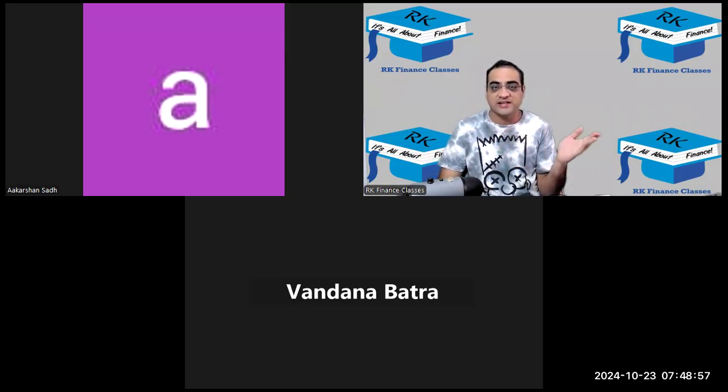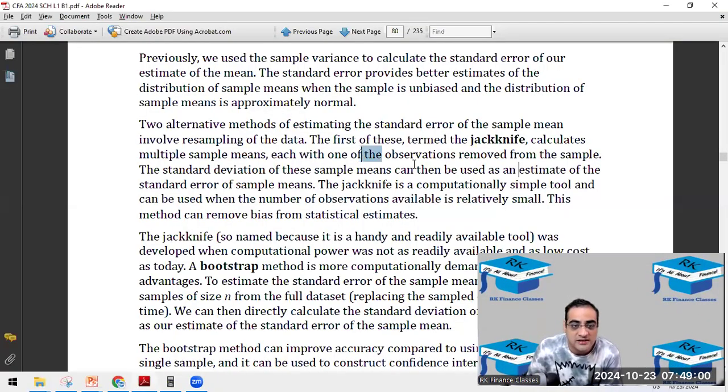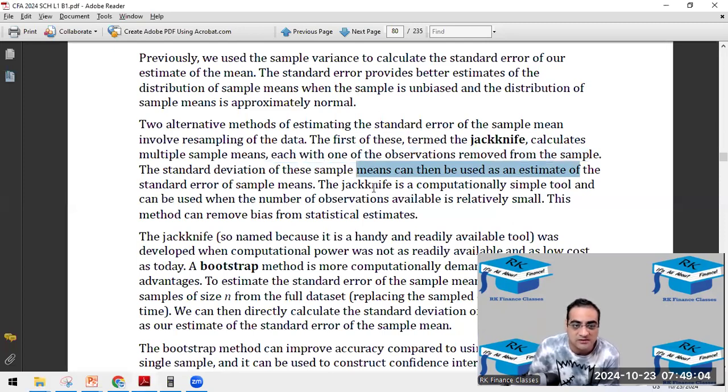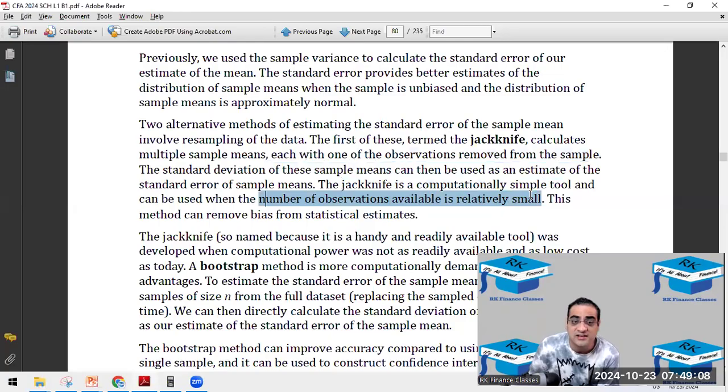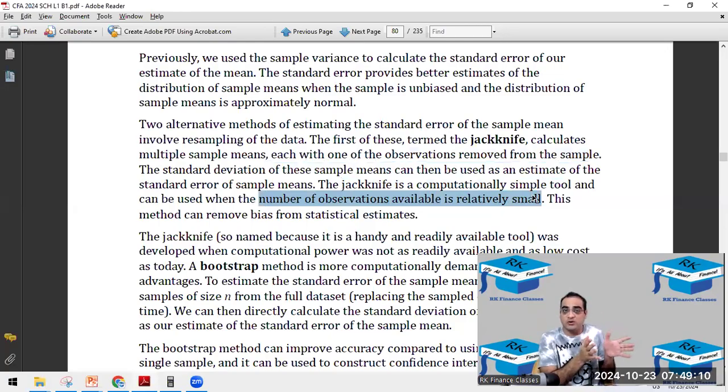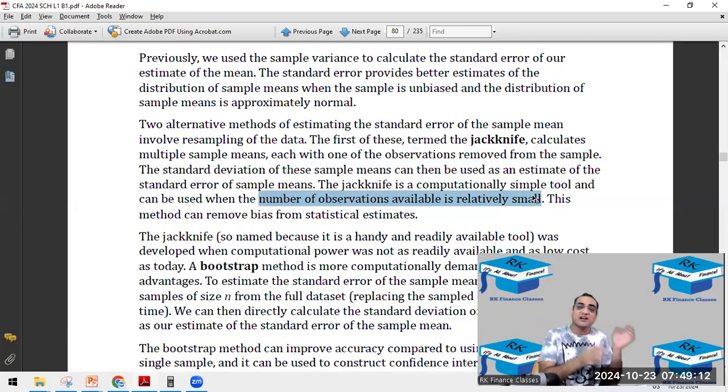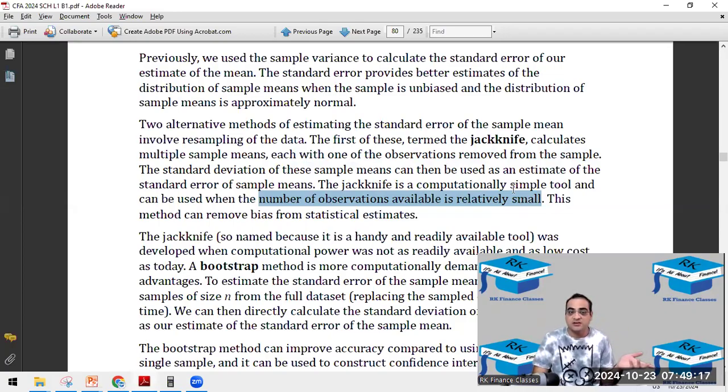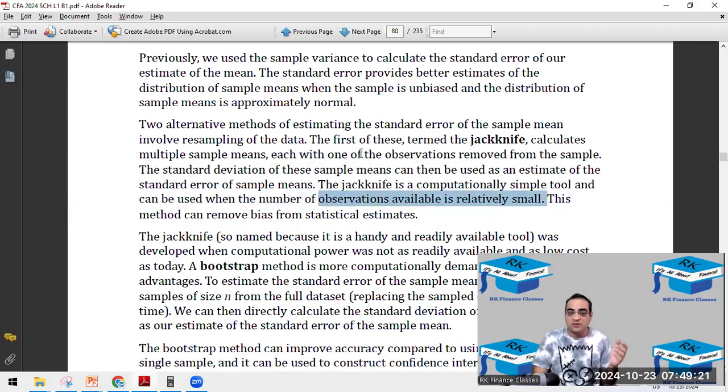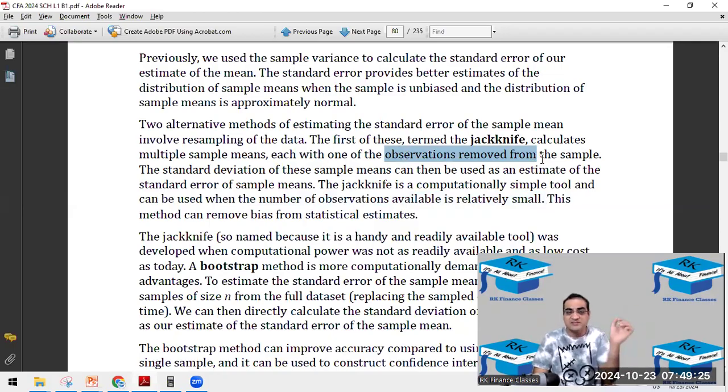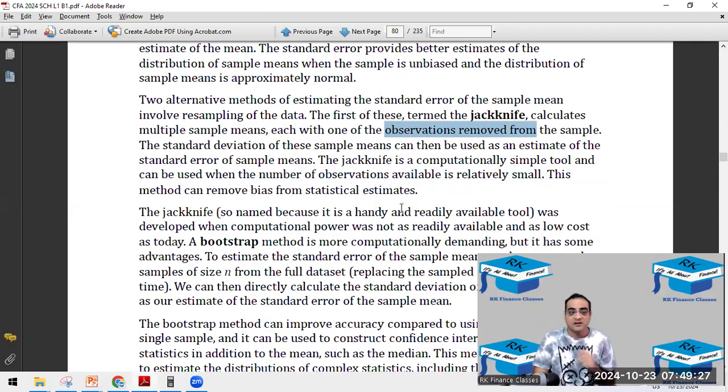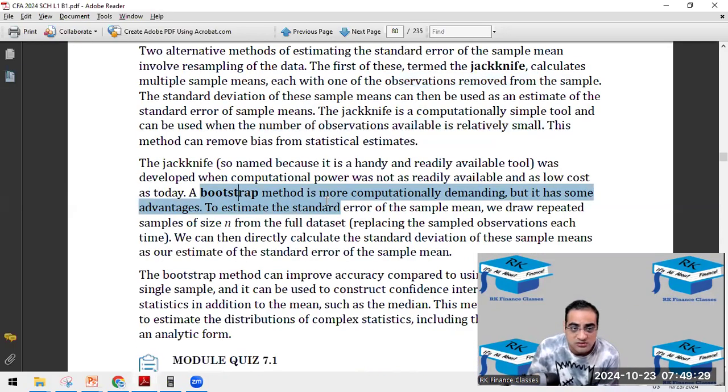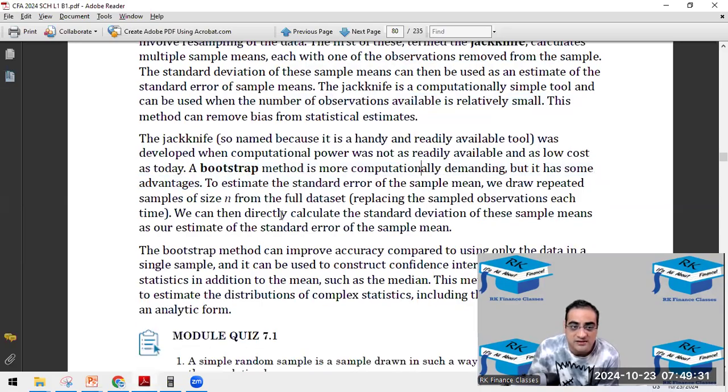If one sample is drawn, then we remove one observation. So obviously, the sample size is not the same. First it was 10 sample size, then it is 9 sample size. Each observation being removed from the sample. The standard deviation of these sample means can be used to estimate the standard error. The jackknife is a computationally simple tool and can be used when the number of observations is relatively small. As population is relatively small, we cannot do the repetitive samples and we do not have that much of computational data methodology. So when the population size is very small, we take the sample and then for the next sample, we just remove one member of the sample.